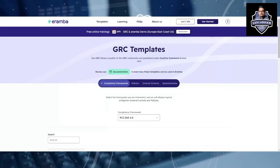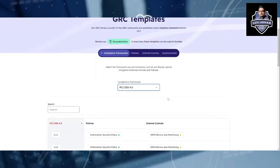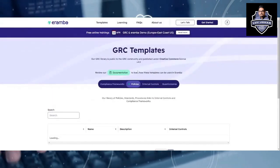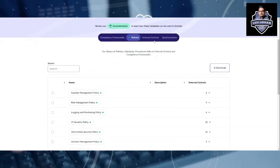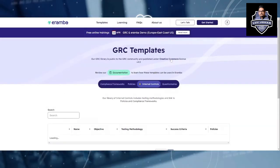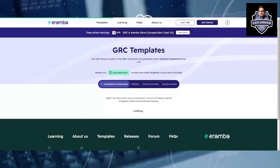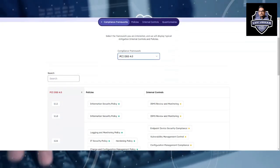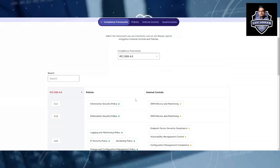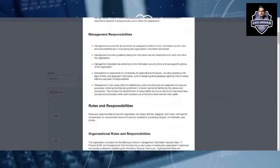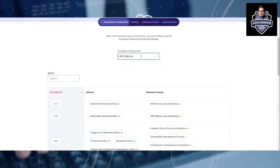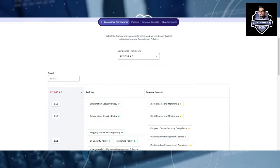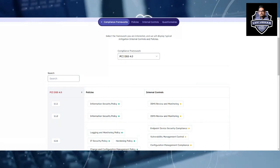Hi there, this is Love Johar. Thank you so much for tuning into this video. This is a very important video if you are looking for open source tools for governance, risk and compliance. We are discussing a very important tool called Eramba. We will understand the different compliance frameworks, policies, and frameworks it offers. Stay tuned, and any questions please feel free to ask in the comment section.